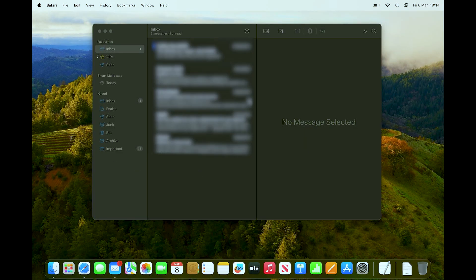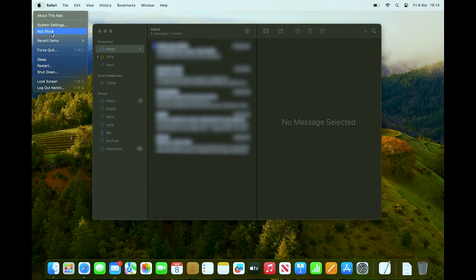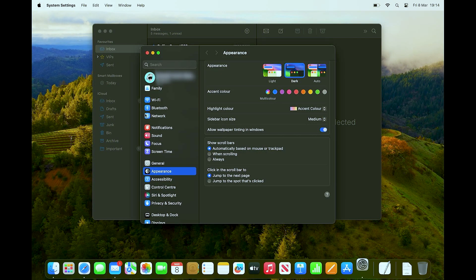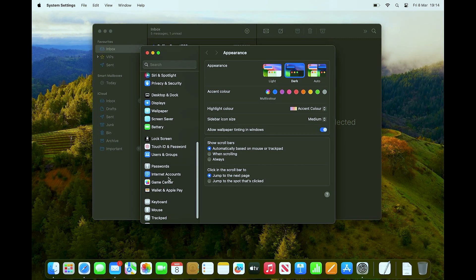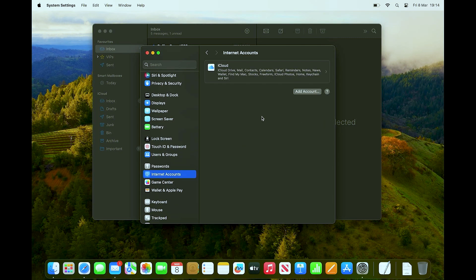If your Gmail account is connected in Apple Mail, go into System Settings and scroll down until you see Internet Accounts. There will be a notification prompting you to re-enter your Gmail password. And there you go — I hope you found this tutorial useful, see you guys next time.